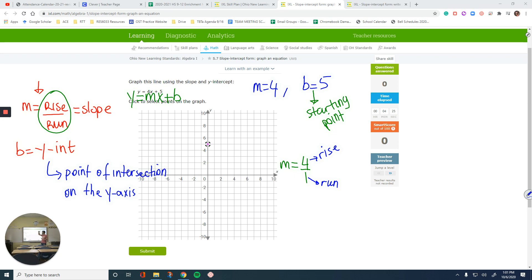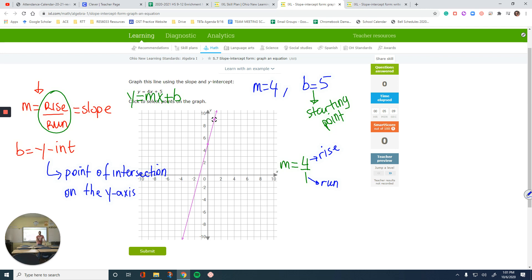Positive rise means go up; negative means go down. For run, positive means right, negative means left. Starting from 5, rise 4 units — that's 1, 2, 3, 4 — then run 1 unit to the right. That's your second point. Plot it and that's your line. To summarize: find the y-intercept, plot it, turn the slope into a fraction if it's a whole number, then follow the numbers and the signs.